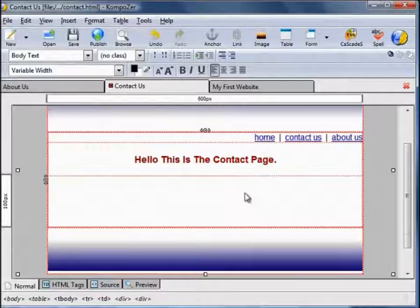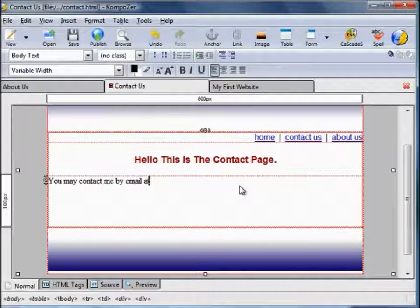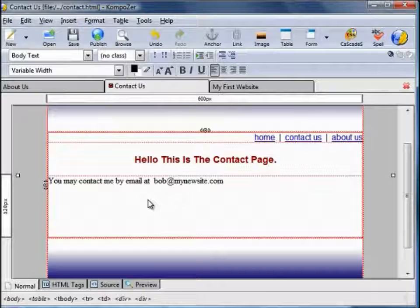Here for instance you might type: 'You may contact me by email at bob@mynewsite.com'. And therefore people know that's your email address. We'll save that. And My First Website — that's fine as it is.